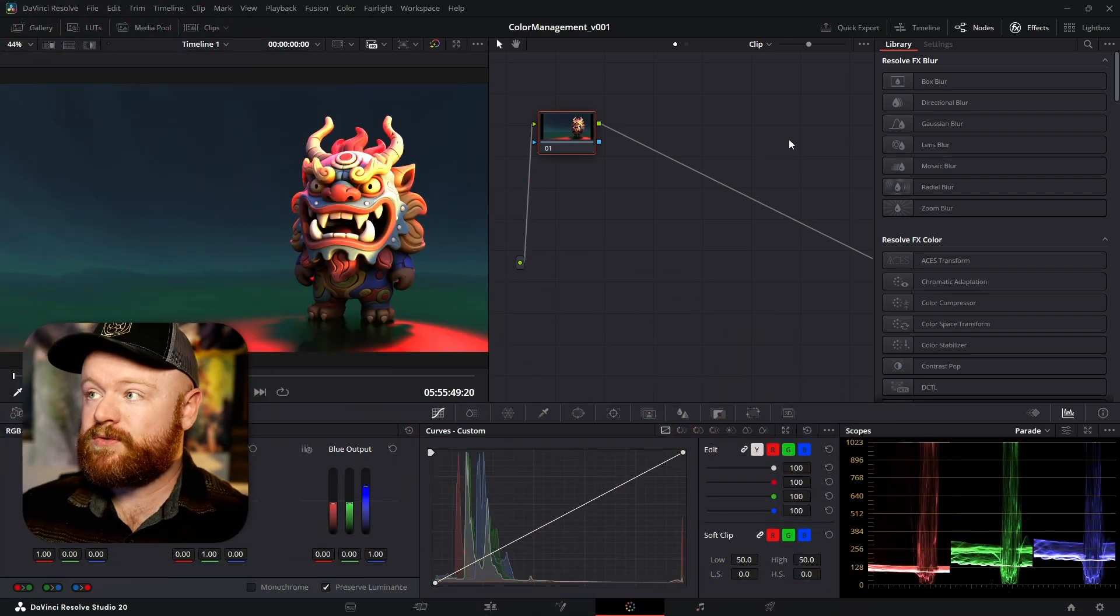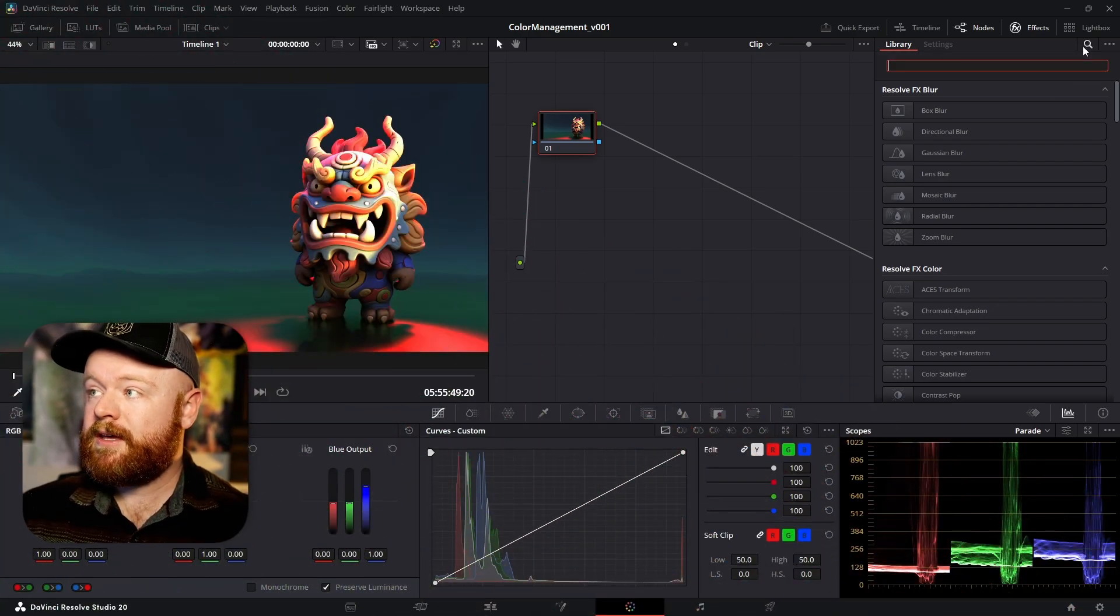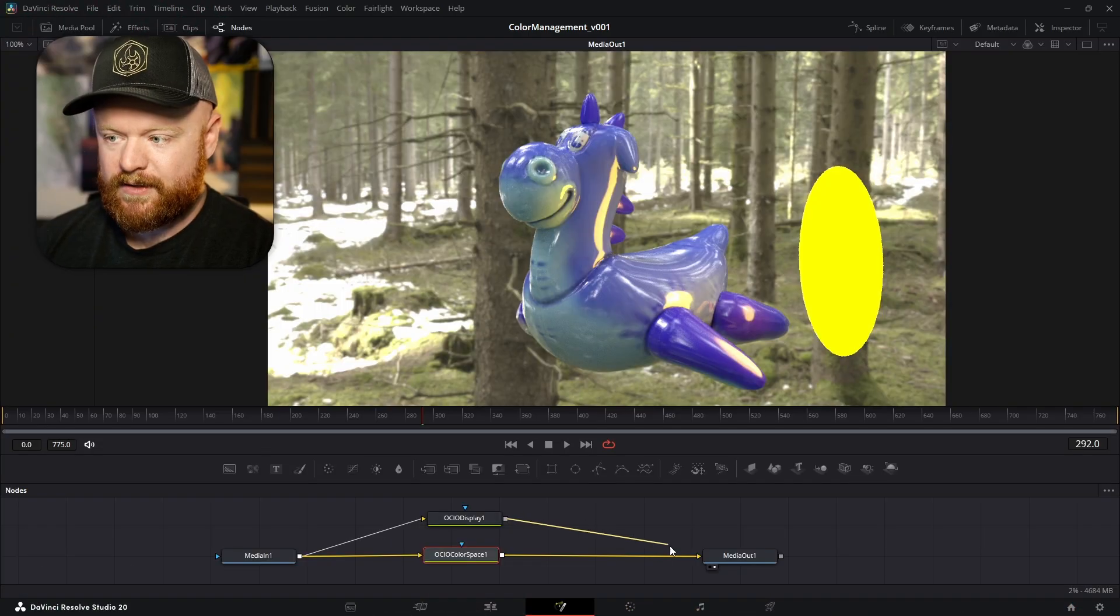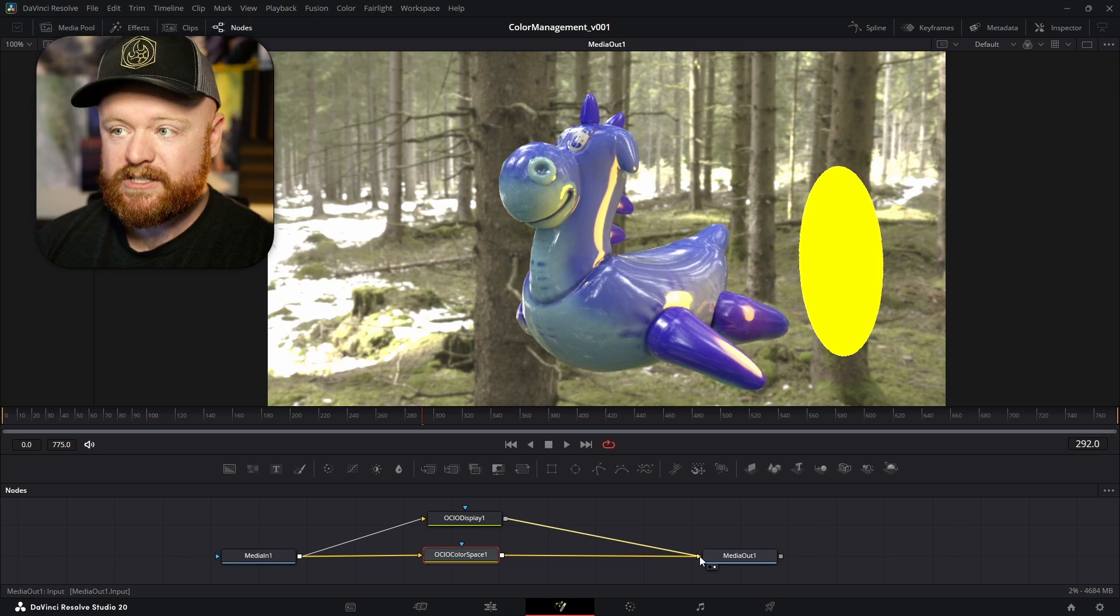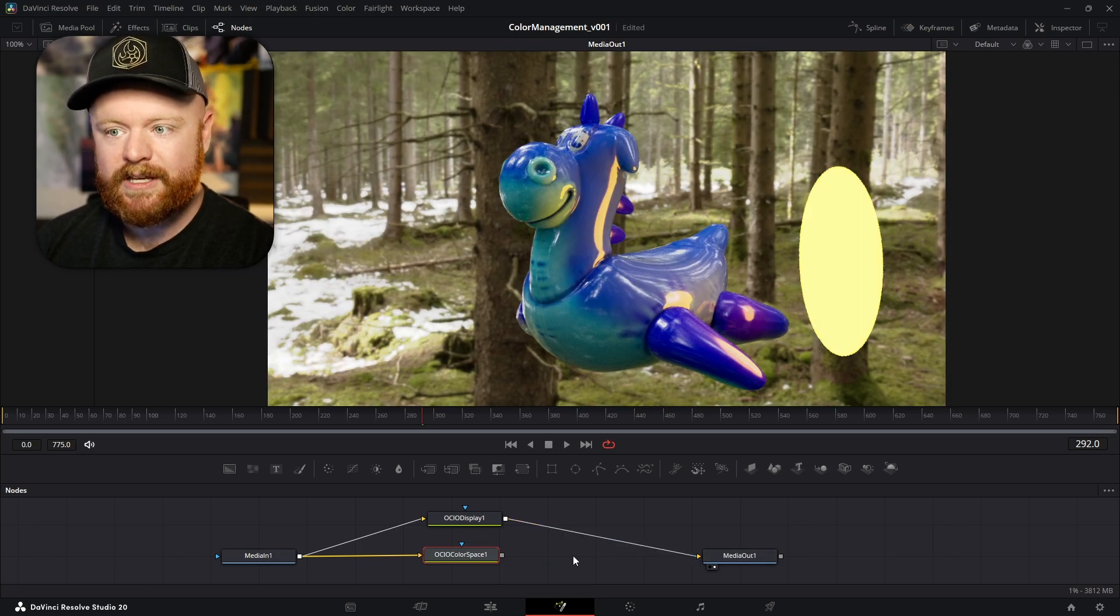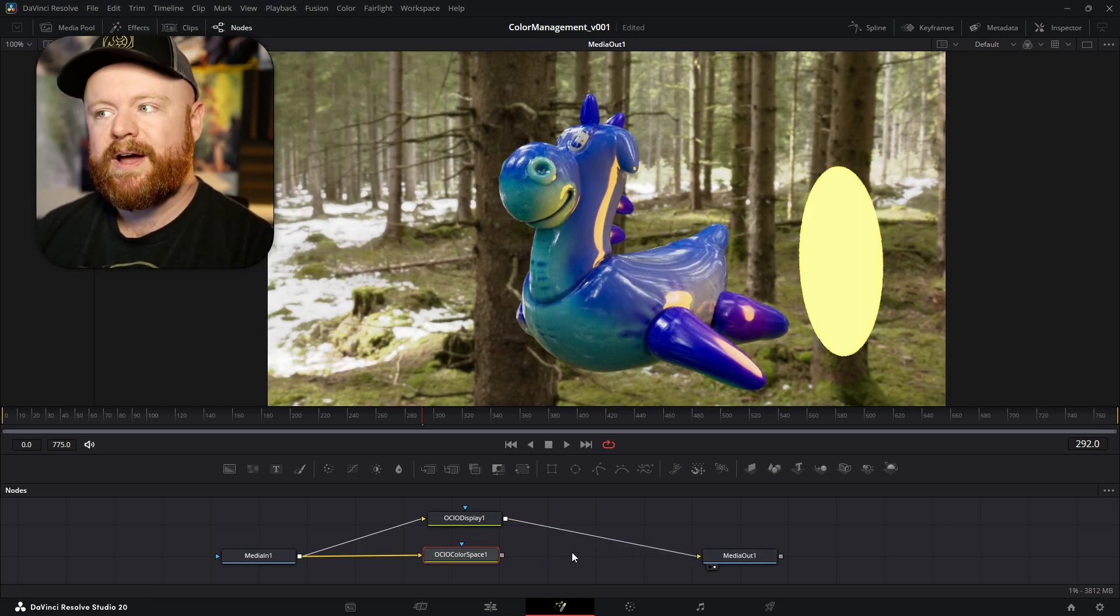Welcome to Color Management version two. This course is designed to both introduce and simplify the topic of color management for everyday workflows.